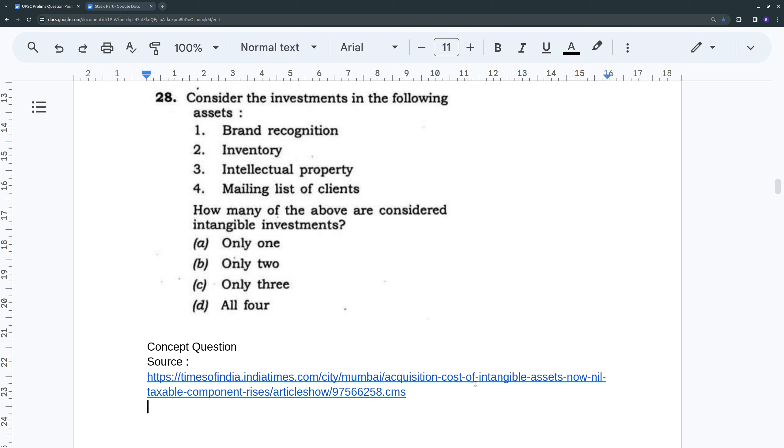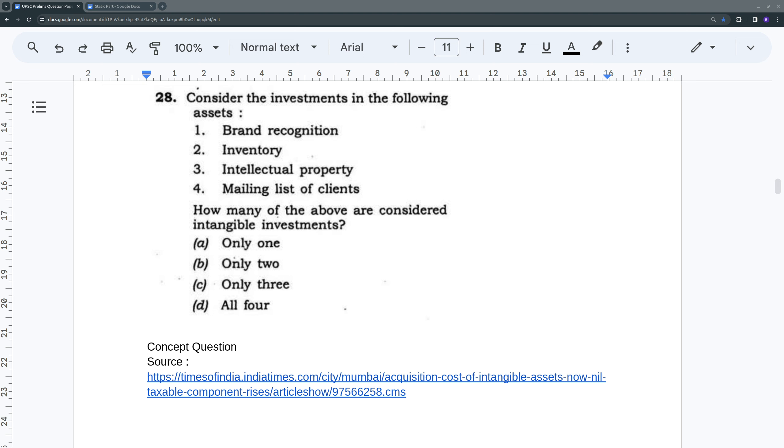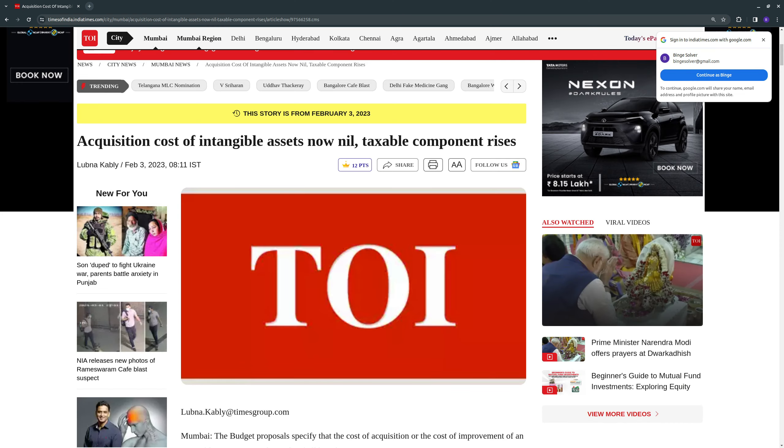Yeah, I think there was a news in Times of India during our preparation phase. It was during the budget session. They talked about intangible assets. Probably that triggered this question. So it was not in the Hindu, but let me see.